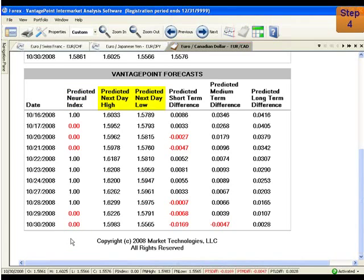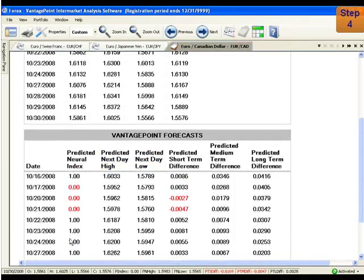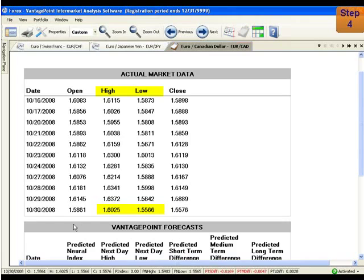Next, we'll look at the predicted next day high and the predicted next day low. These can be great confirmation tools — you can look for them to confirm the direction of other indicators. As we follow our example of Vantage Point predicting a downward trend, we will look to see if the predicted next day high is lower than the actual high and the predicted next day low is also lower than the actual low. Here we find the predicted next day high and the predicted next day low. Now let's scroll up to check the actual market data. This final step also confirms the downward crossover.